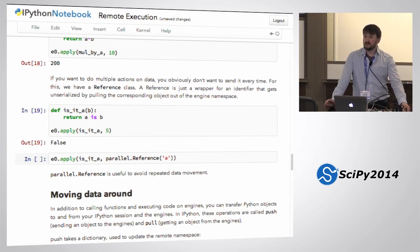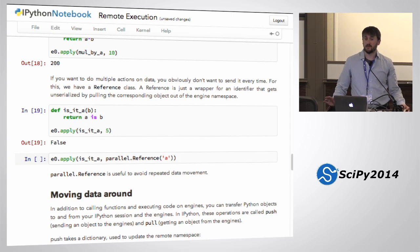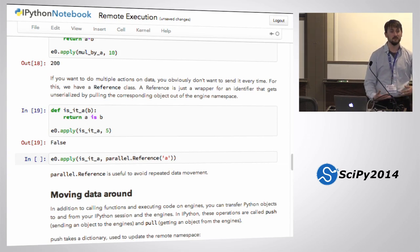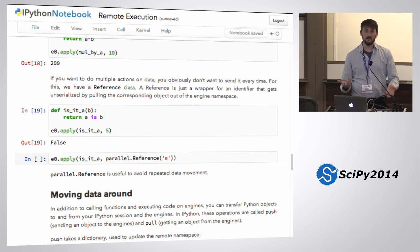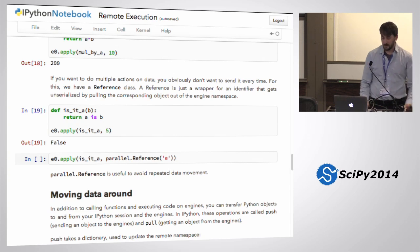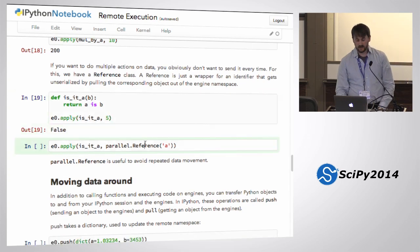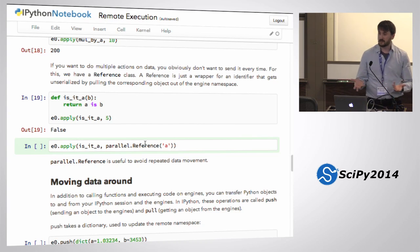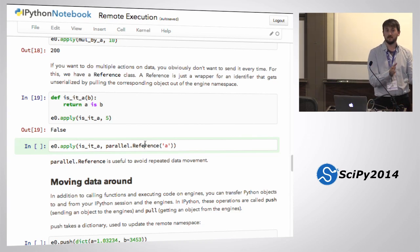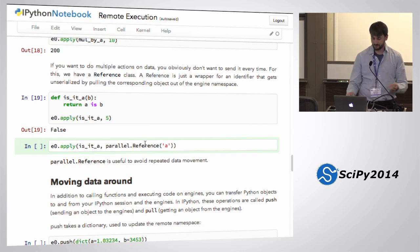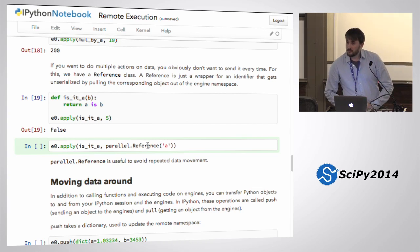Sometimes you want to push data only once but then call apply with that data on your engine as an argument — you don't have to send it every time. When I call apply with a function and arguments, it sends the function and arguments. But if one of those arguments is, say, a two-gigabyte array and I want to call ten functions on it, I don't want to send it every time. So you send it once and then pass a parallel reference as the argument to apply. A reference is a special object that when deserialized on the engine actually gets the object in the interactive namespace referred to by that string.